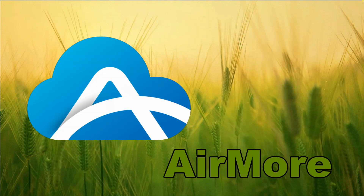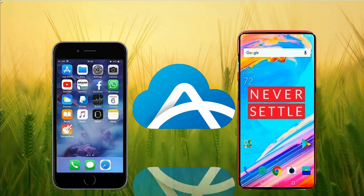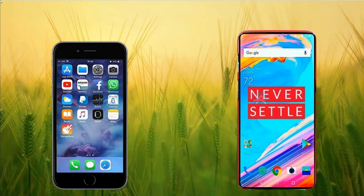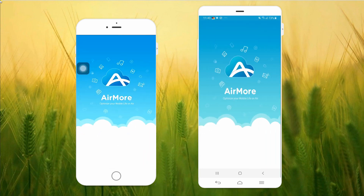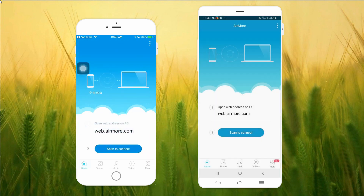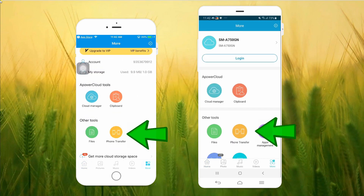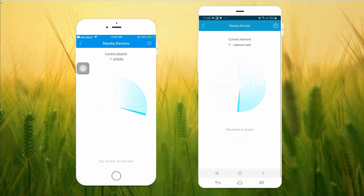Our first tool is AirMore. First, download the application on both iPhone and OnePlus 7. Once downloaded, open it on both devices and tap the More icon at the lower right corner of the screen. Then proceed to Phone Transfer to link both devices.